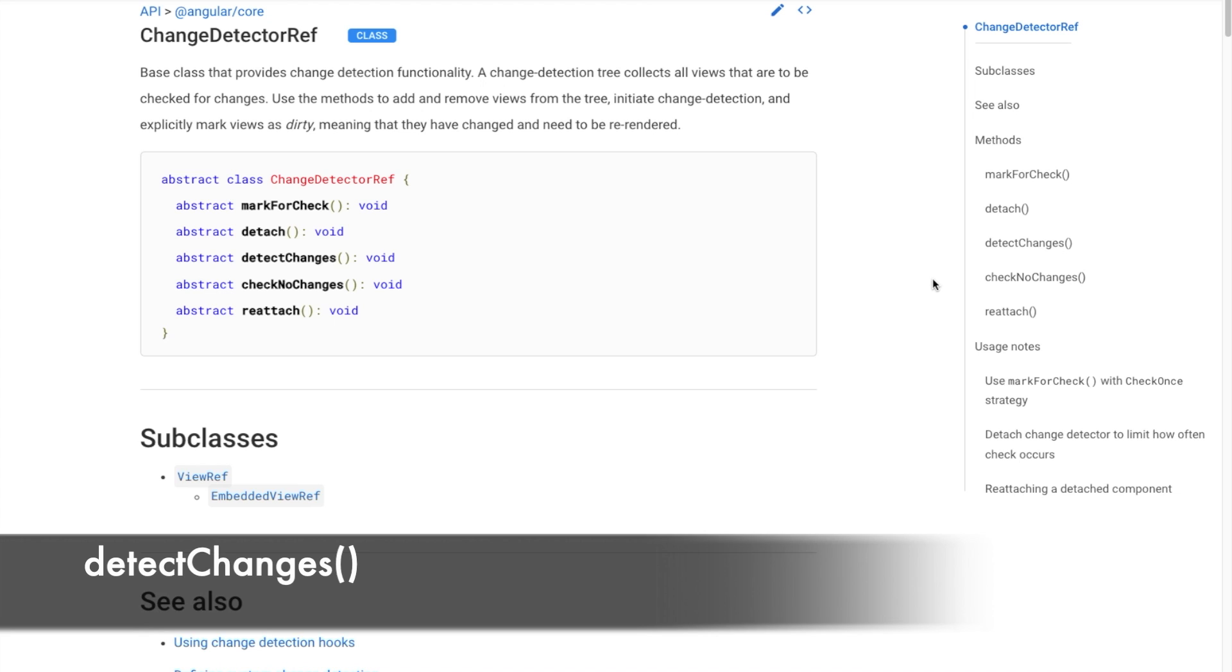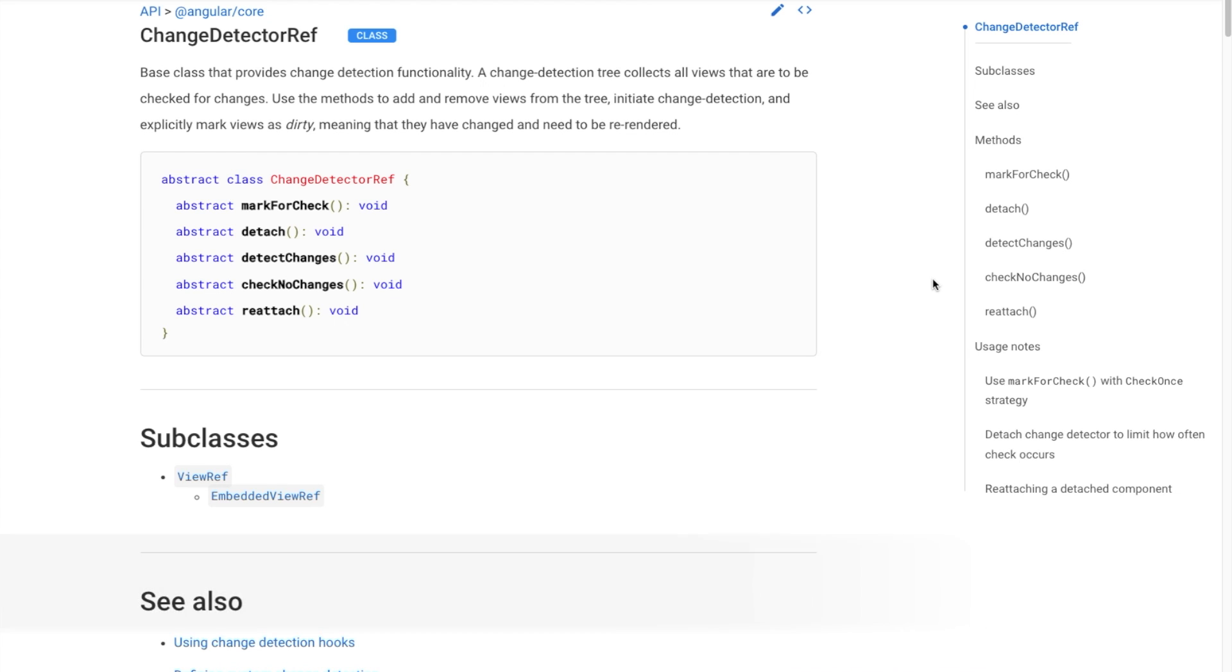DetectChanges triggers the change detection for this component's view and its children right away.